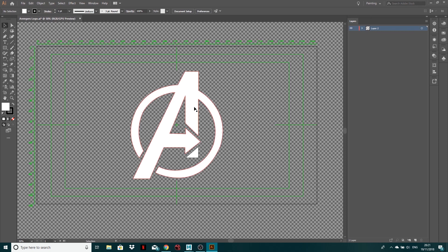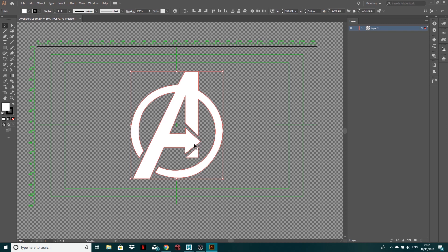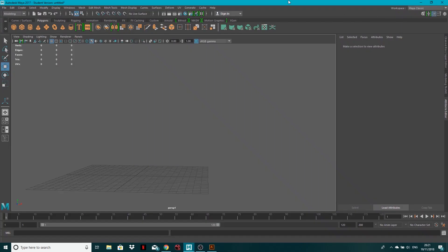So what I'm going to do is shift select both of these paths, drag over them and I've got them selected. I'm gonna Ctrl C or Command C if you're on a Mac and they're copied to my clipboard now.